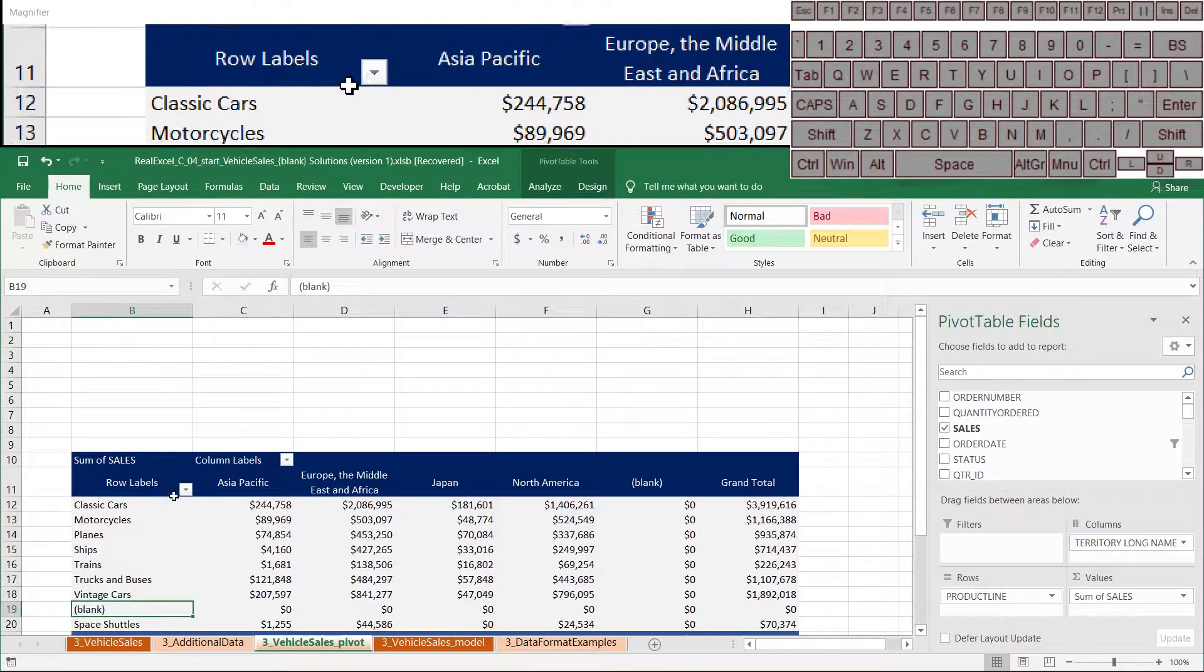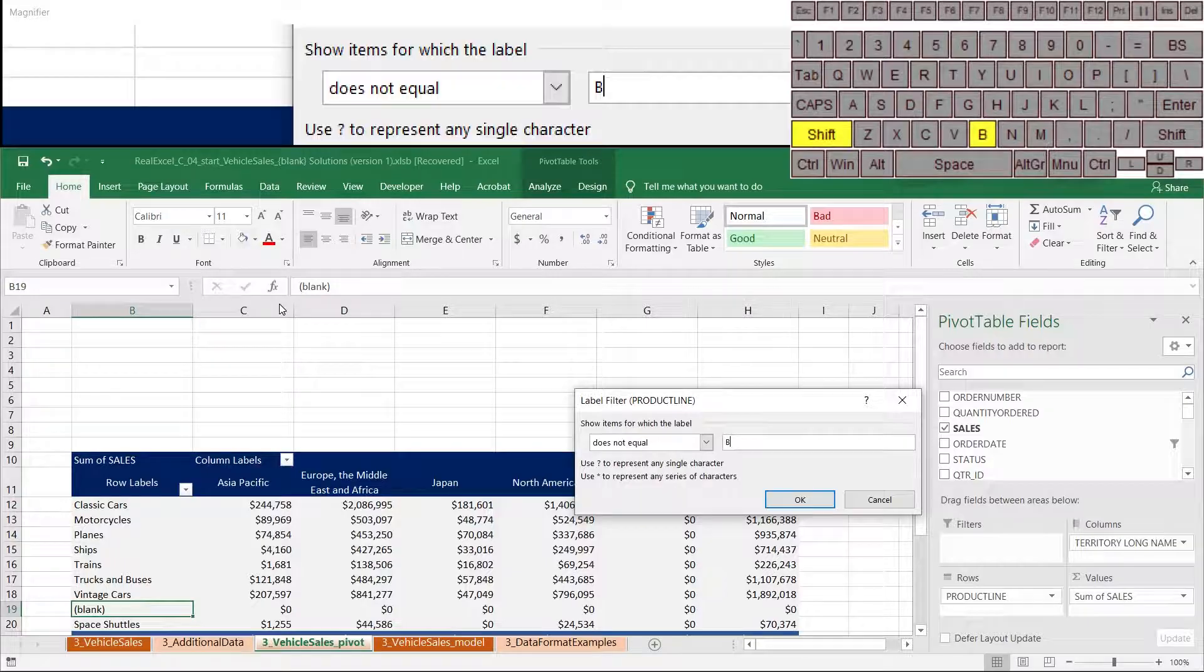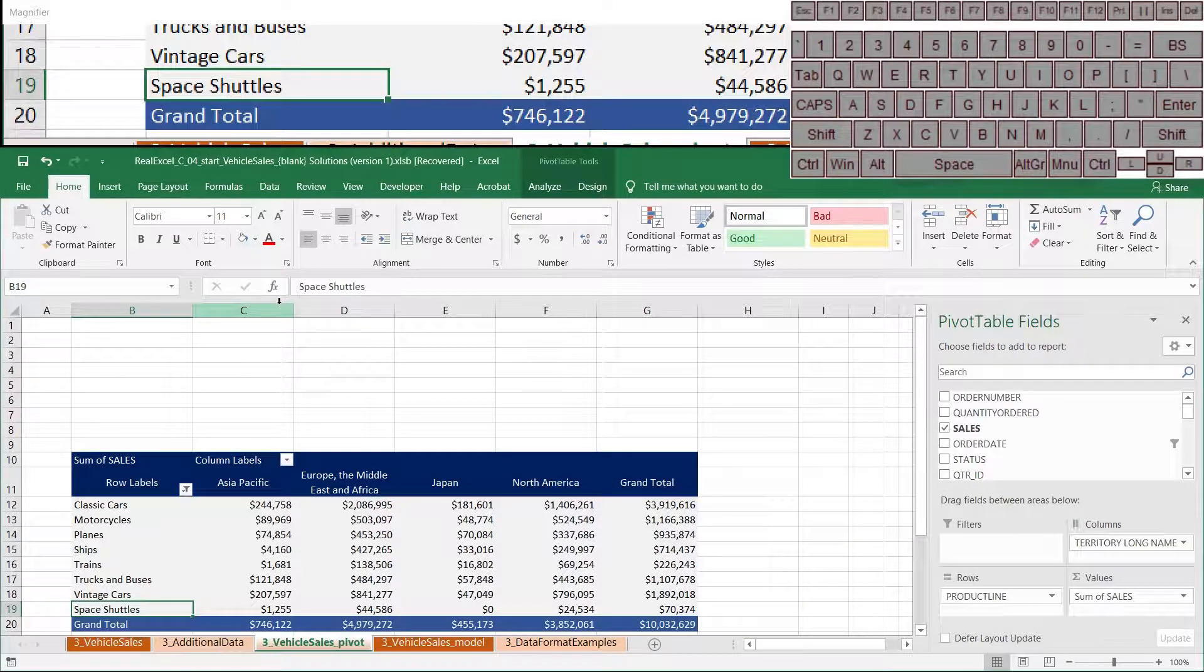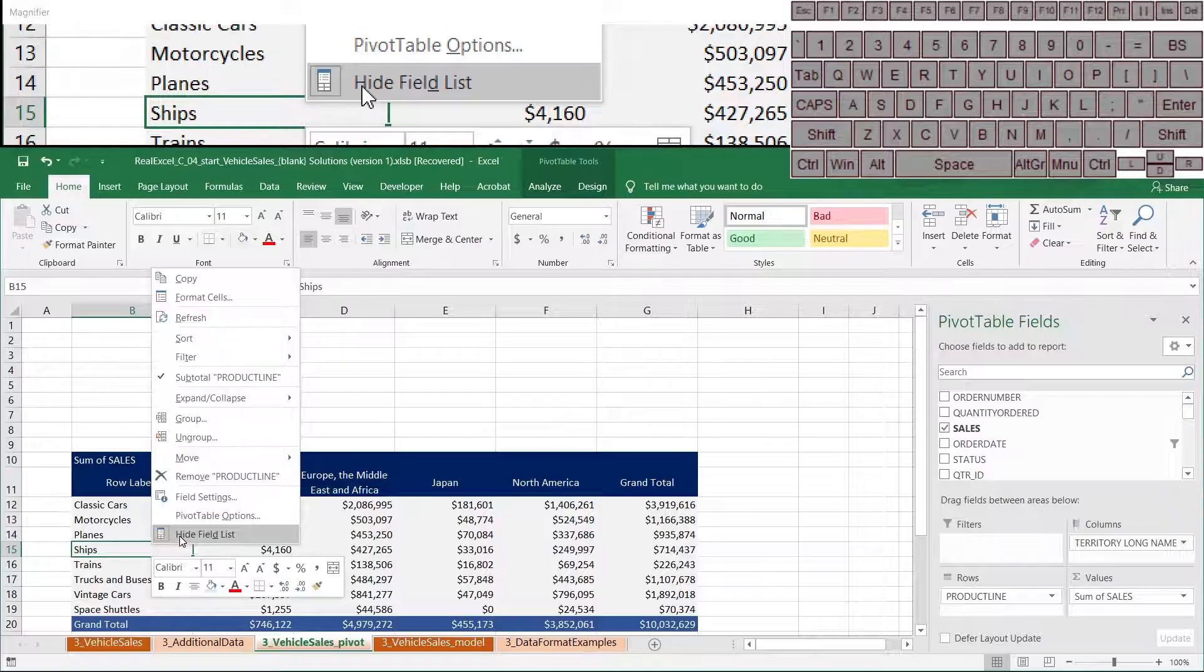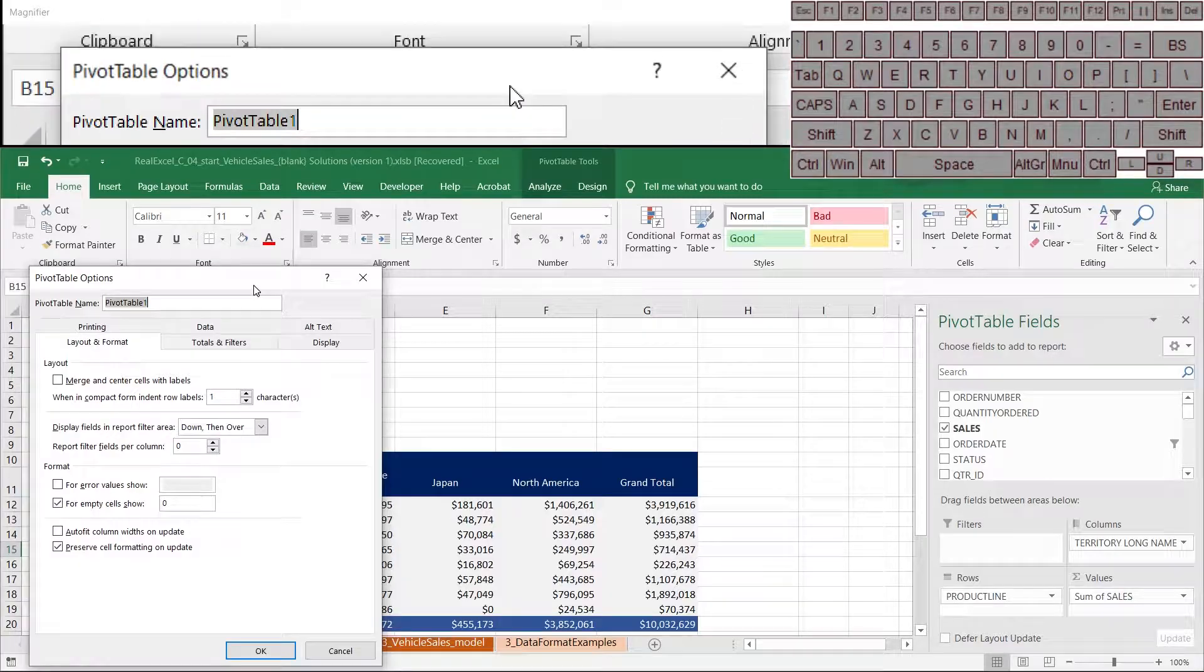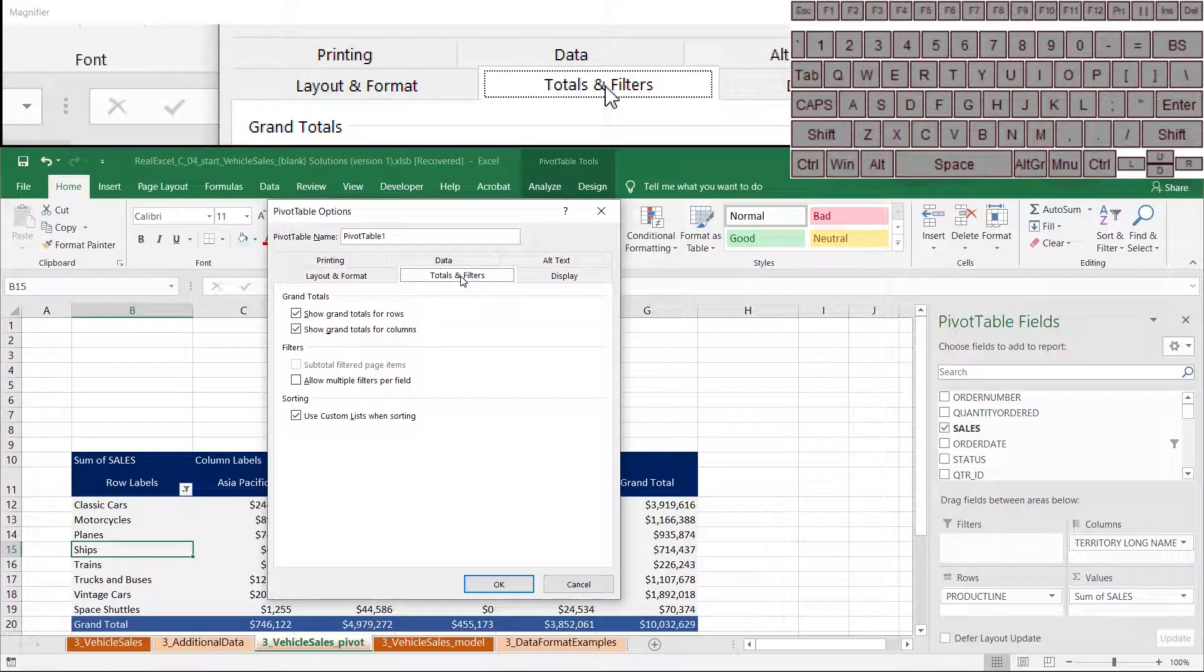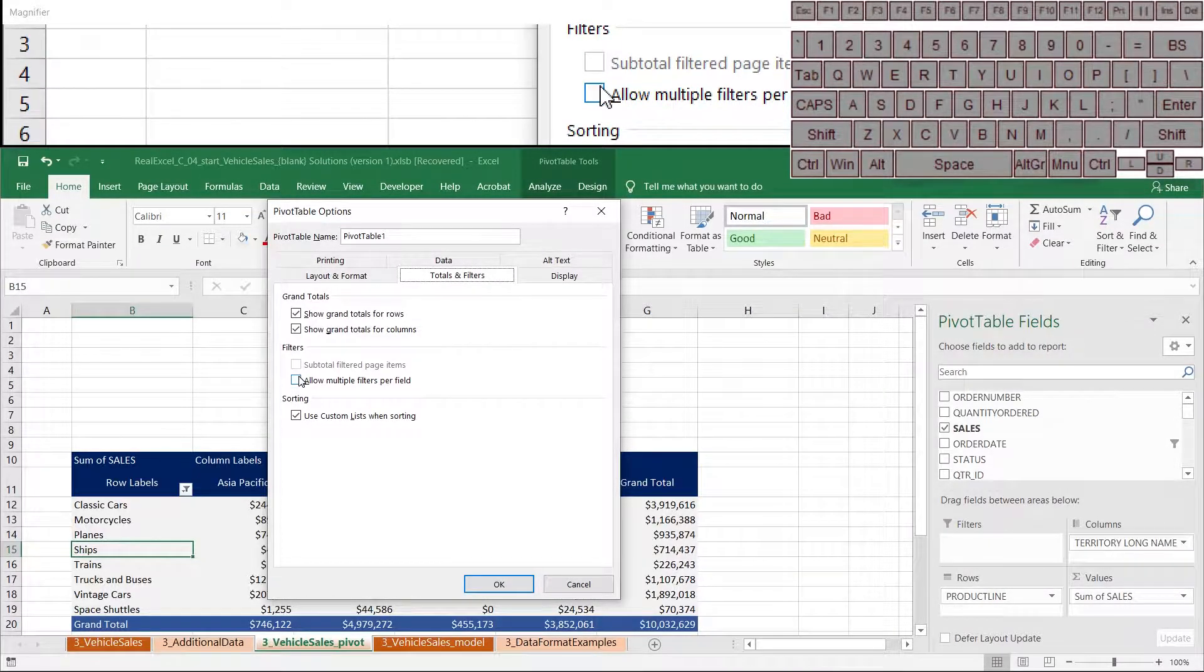So what I'm going to do is I'm going to clear the filtering again, I'm going to put my filtering back, I'm going to do that label filtering does not equal blank. And then what I'm going to do is I'm going to right click and go to pivot table options. And I'm going to go to totals and filters, and I'm going to turn on allow multiple filters per field.